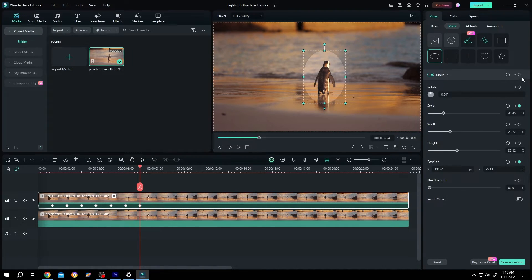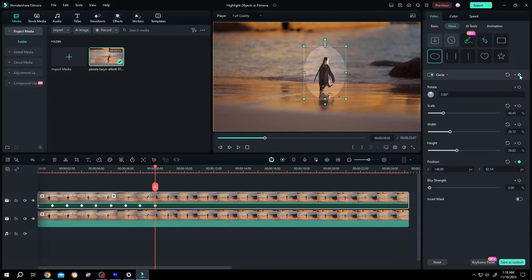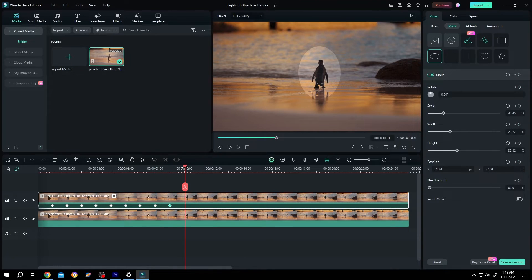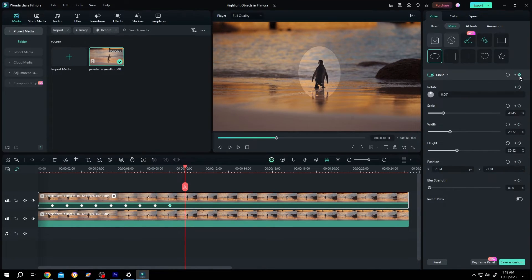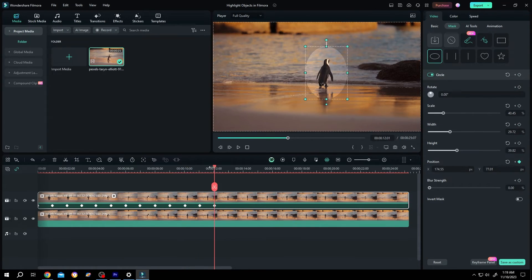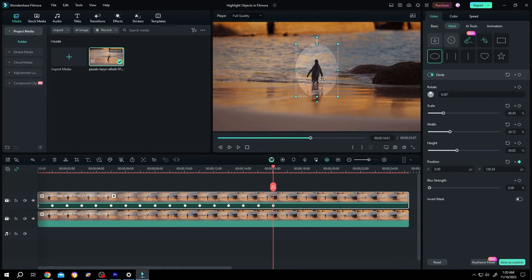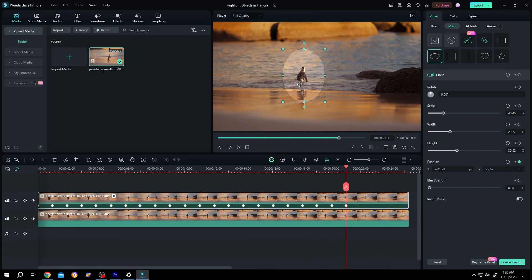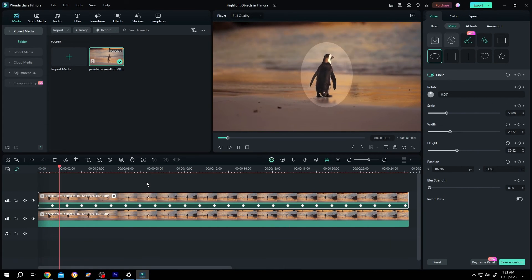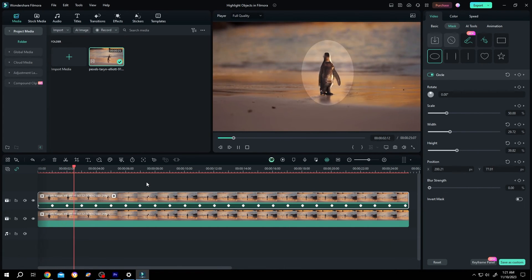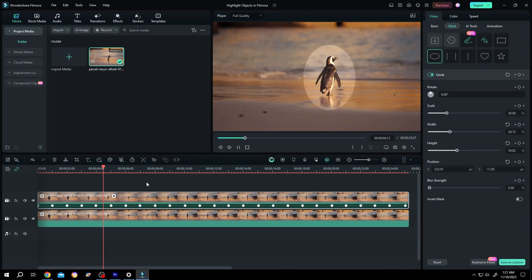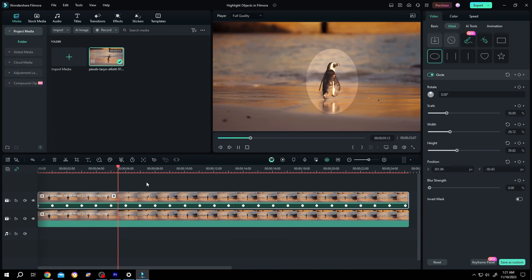Repeat the process again. After one second, if there is no movement, just make a keyframe for all parameters and continue. That's how easily we can highlight a moving object in Filmora. Thank you for watching and have a good day.